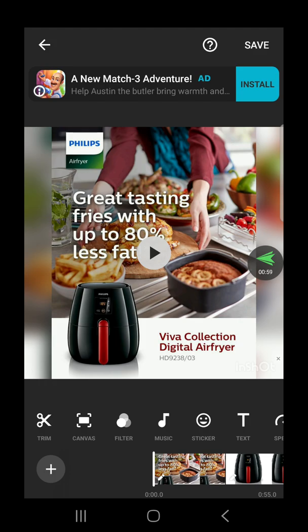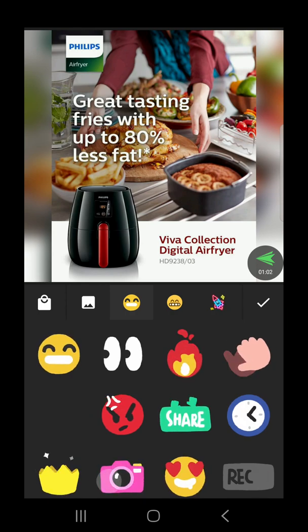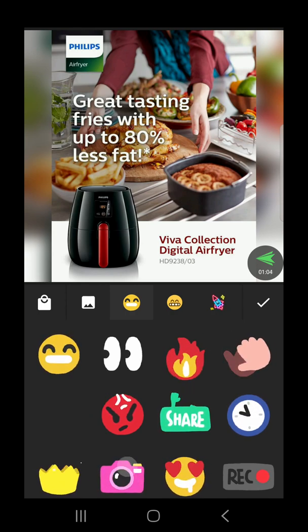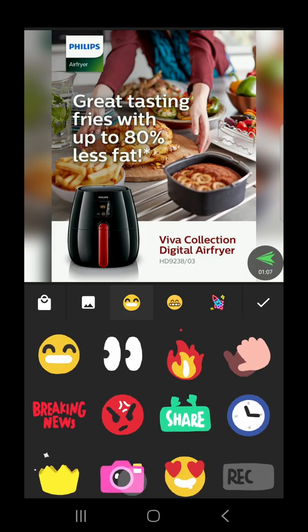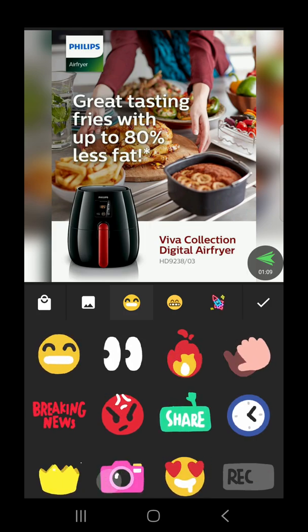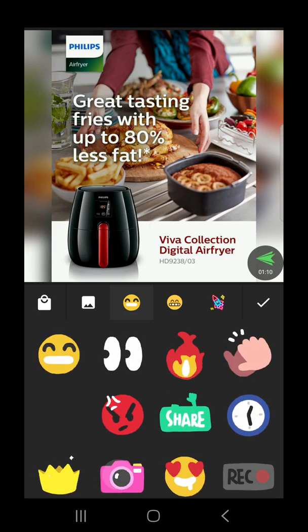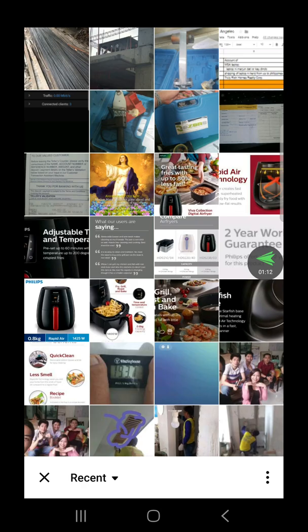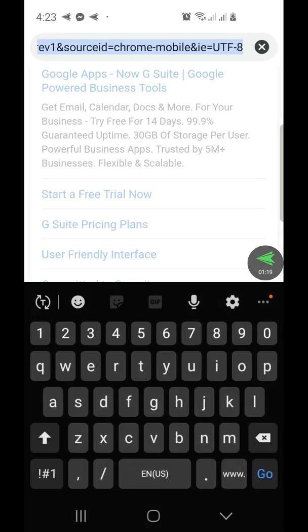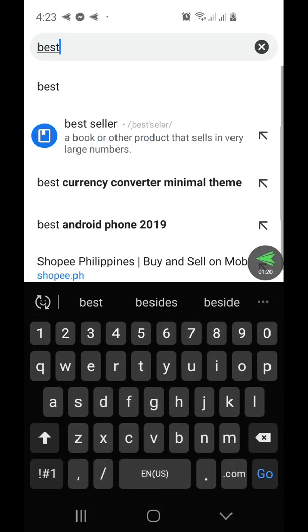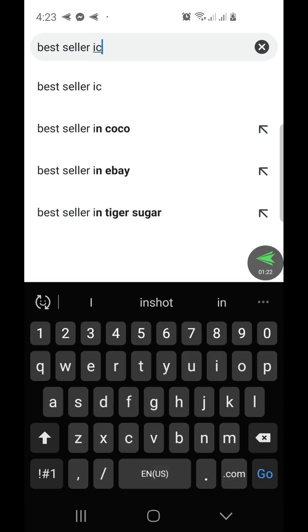Let's go to Sticker and press the picture — the square, the second button. Actually, let's first download the bestseller icon from Google. Bestseller icon.